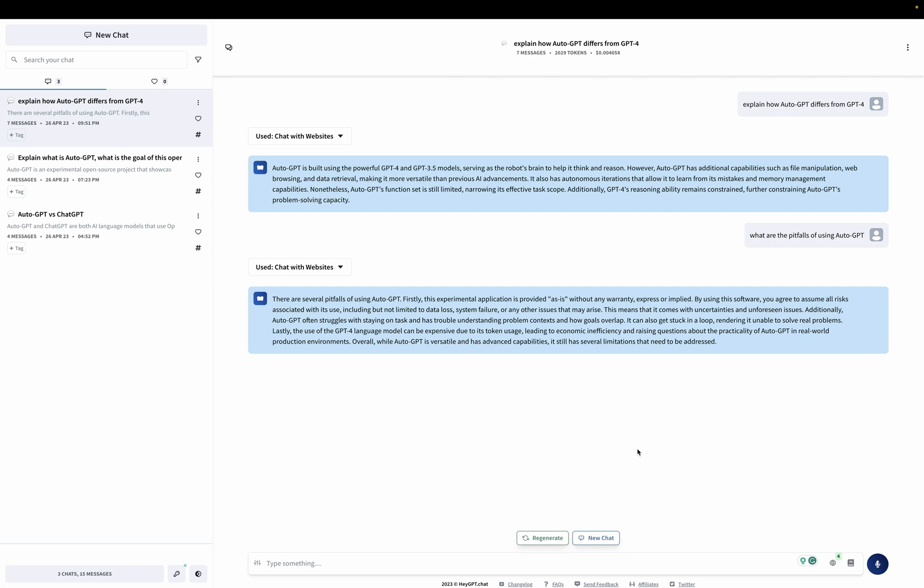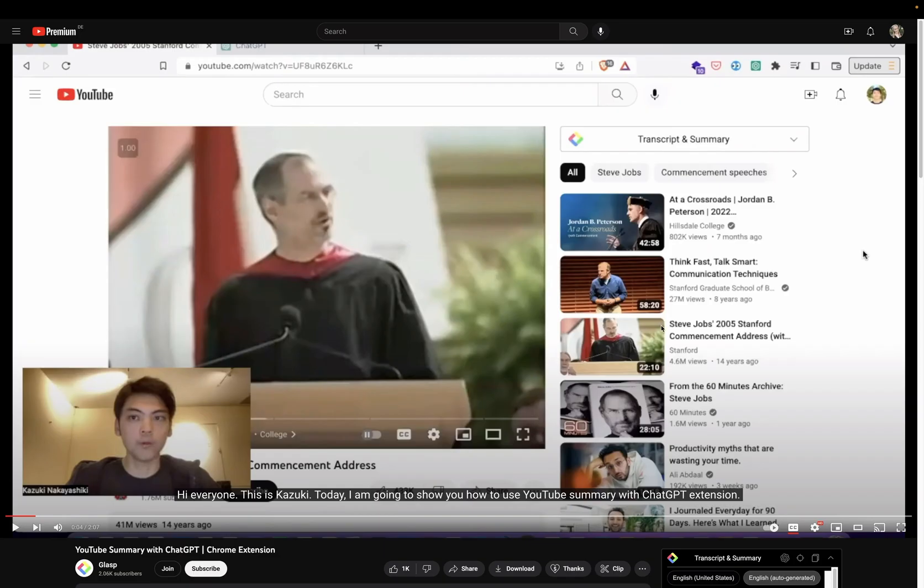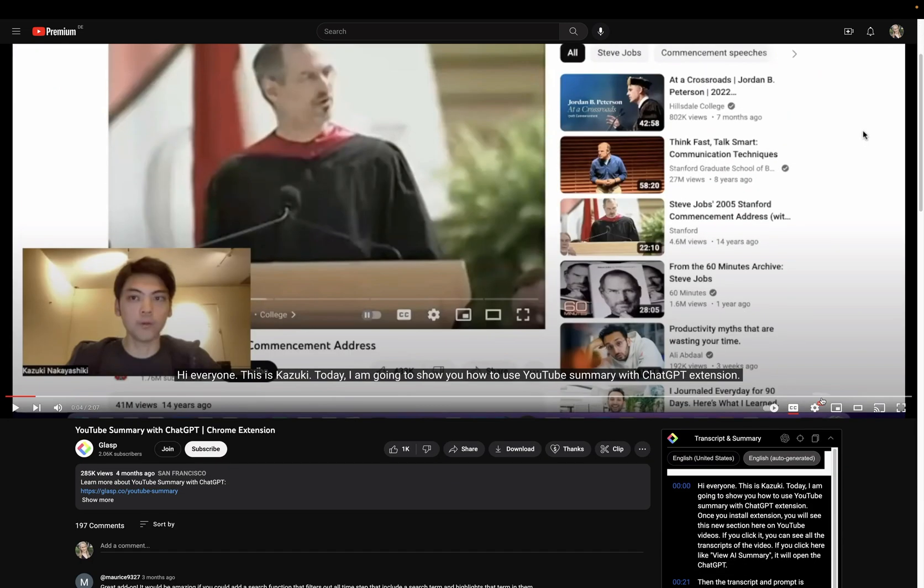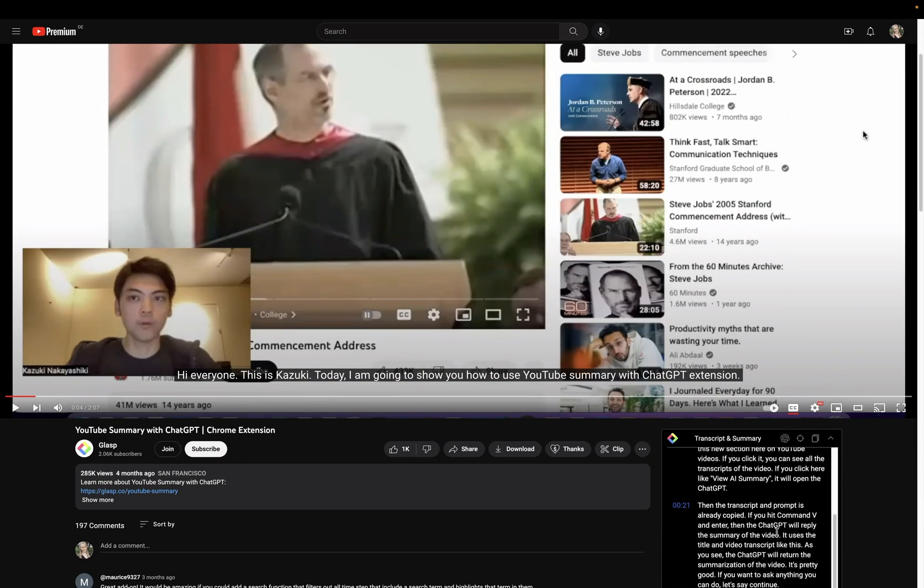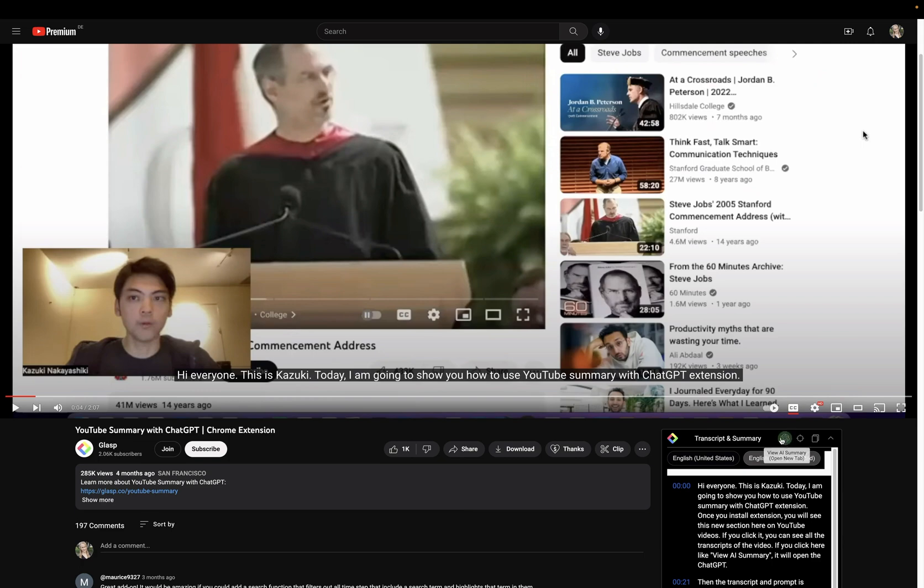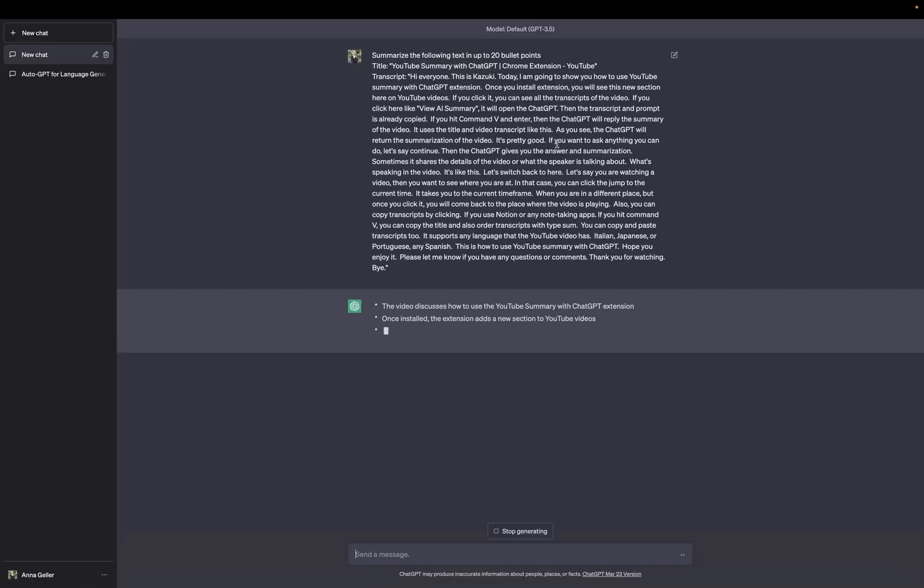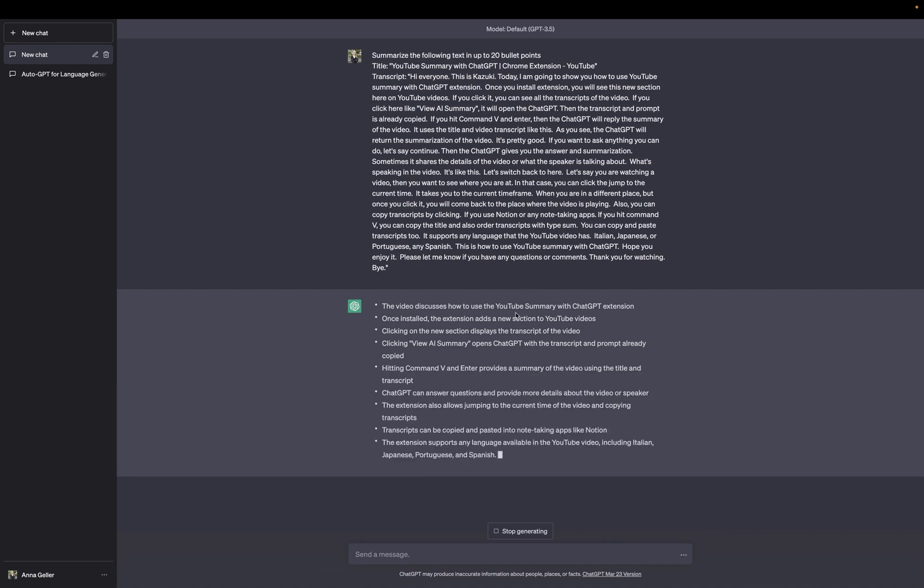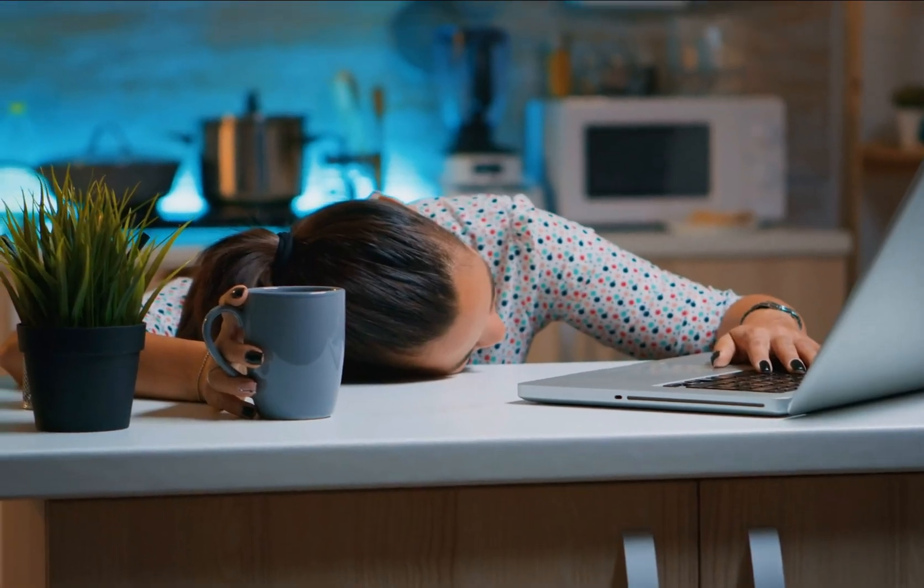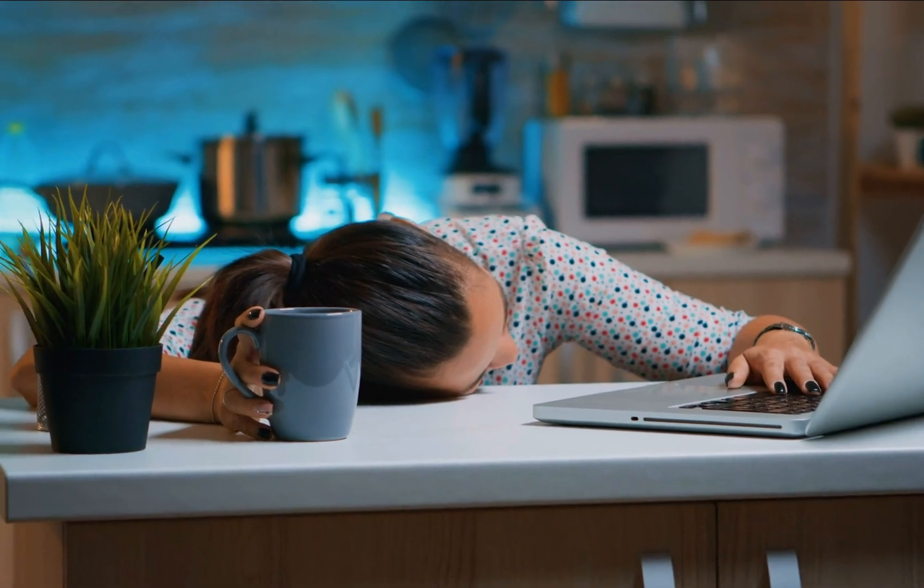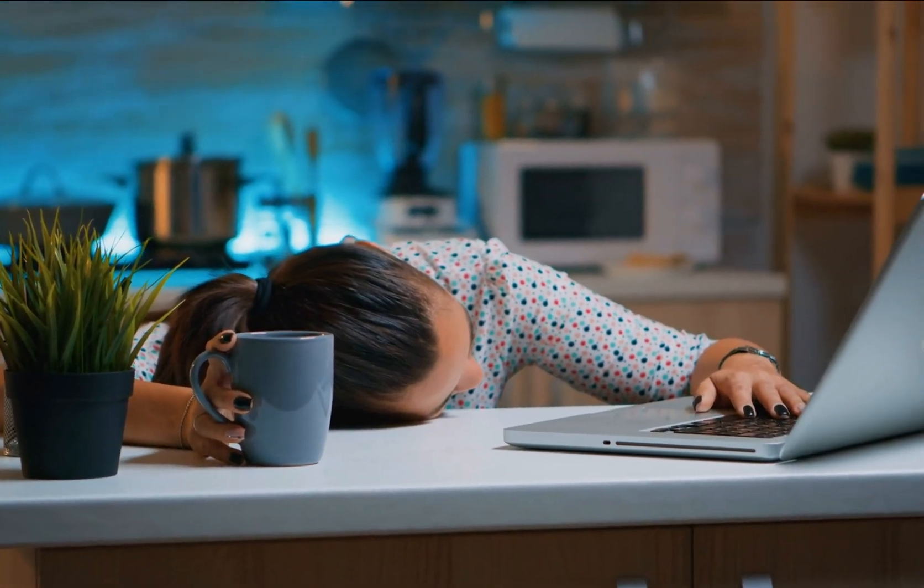One last tool we're going to look at will be this YouTube Summary Chrome extension. What this extension does is first, it generates a transcript of that YouTube video. And then you can, with one click, you can generate AI summary in just a couple of bullet points so that you don't need to watch a very long video and you can decide whether you want to watch it. So with that, thank you so much for watching and see you in the next one.